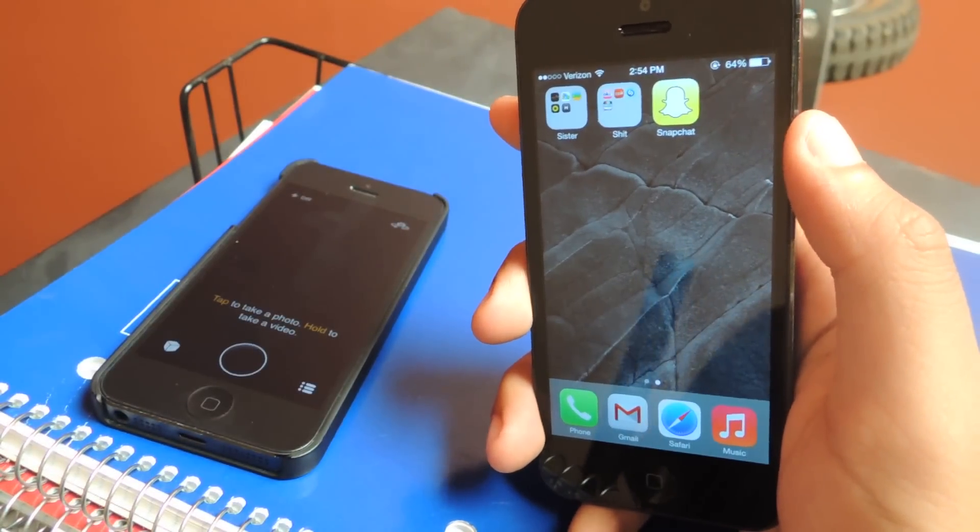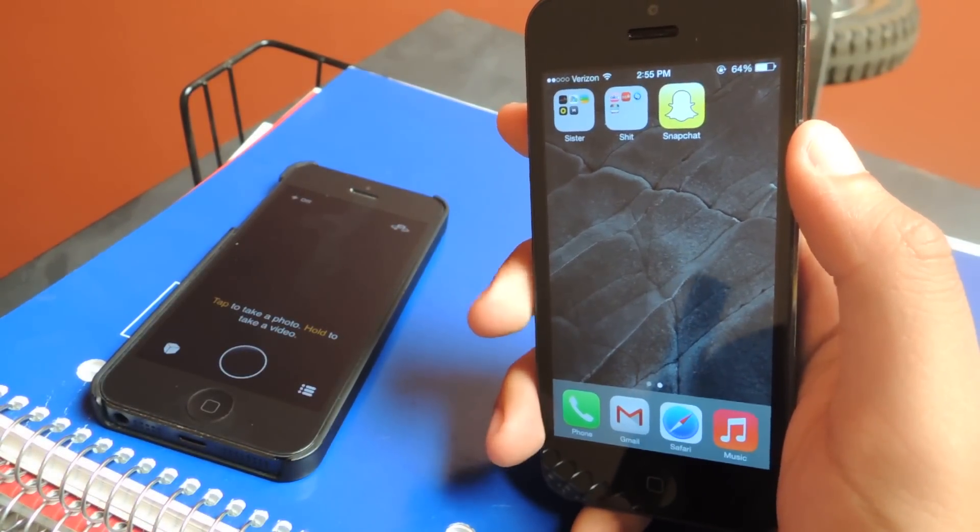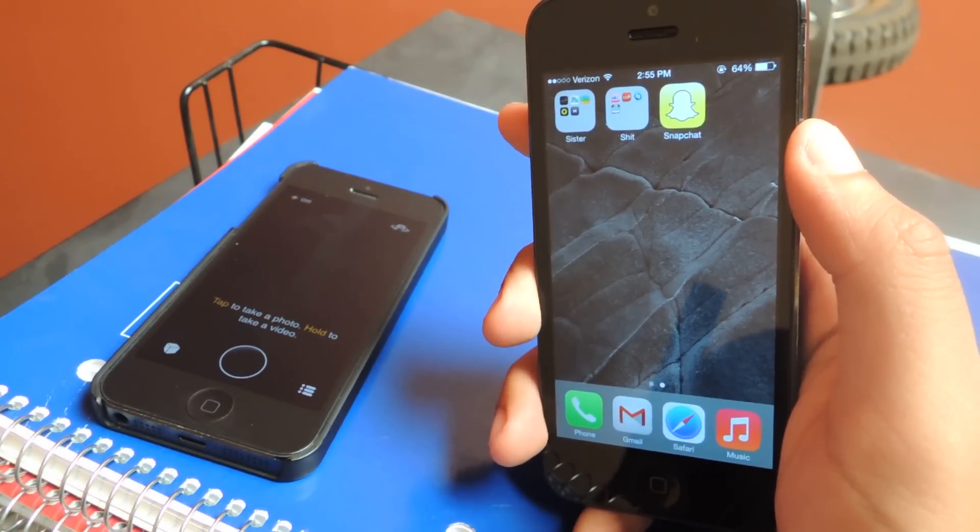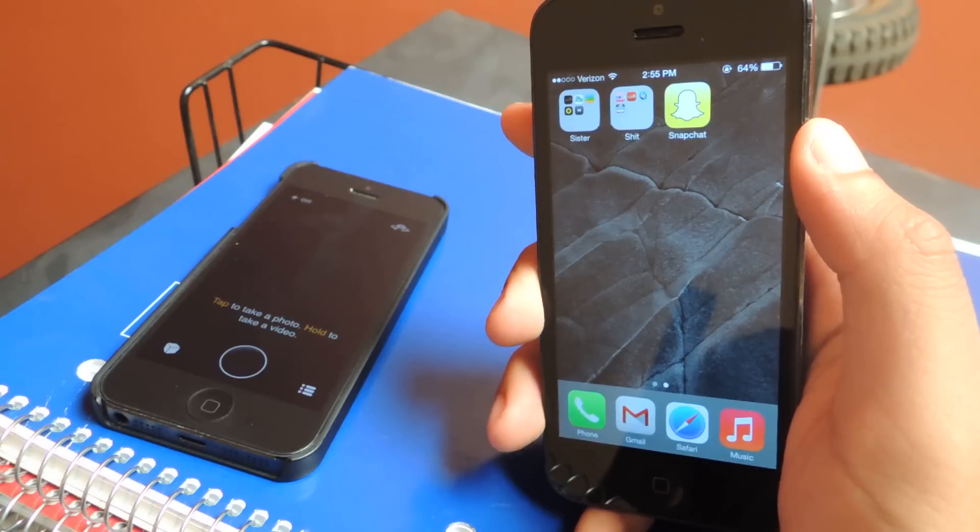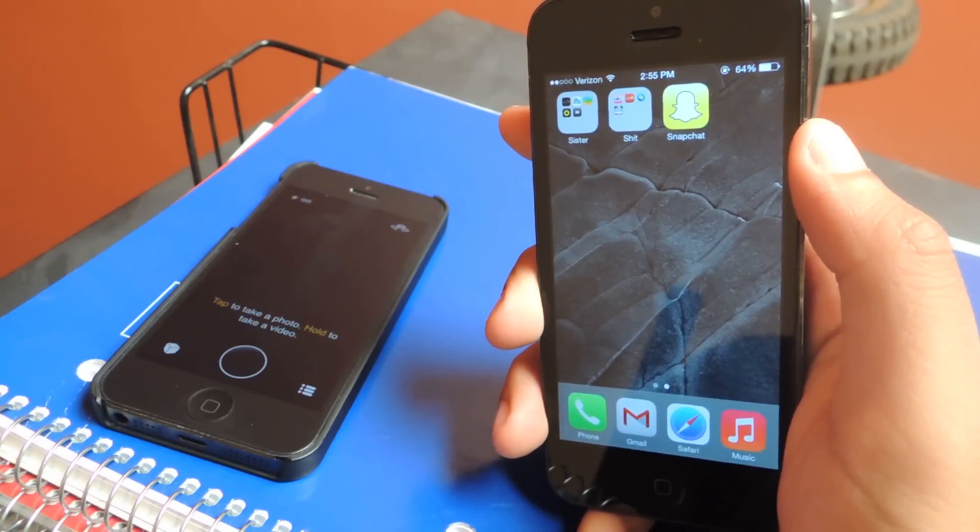Hey guys, it's Nelson with iOS SoftModder, and today I'm going to be showing you how to save a Snapchat without notifying the sender.